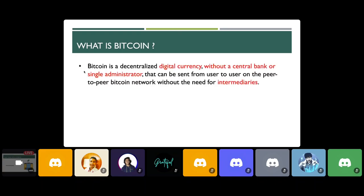Bitcoin is a decentralized digital currency. It is also a currency just like the Indian rupee or the US dollar, but without a central bank or single administrator. For US dollars we have the US government; for Indian rupees we have the Indian government to print those currencies. But for Bitcoin, we do not require any of these. It can be sent from user to user on the peer-to-peer Bitcoin network without the need for intermediaries.